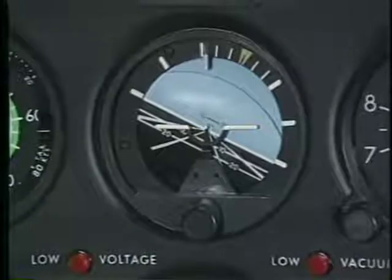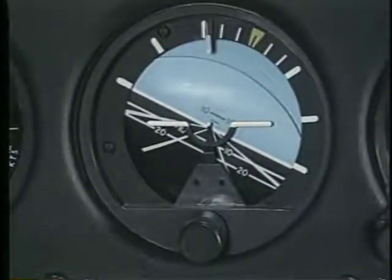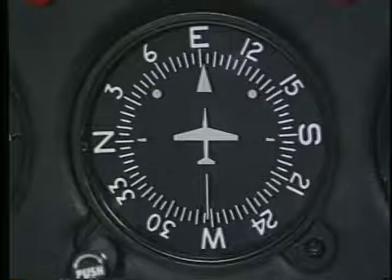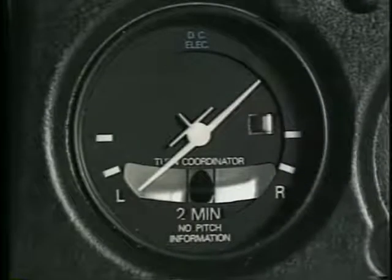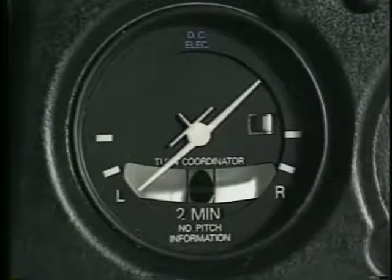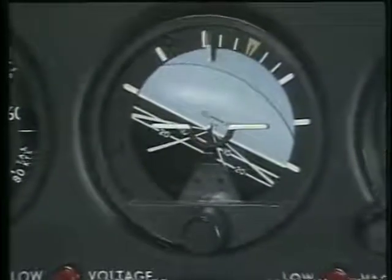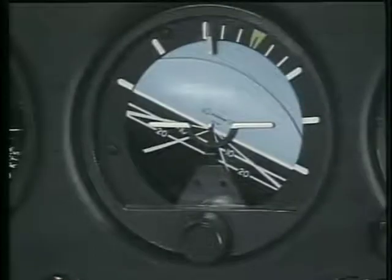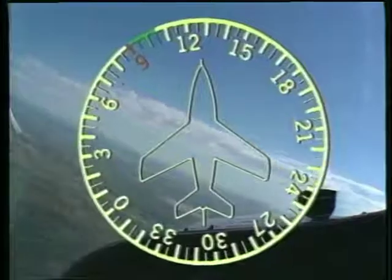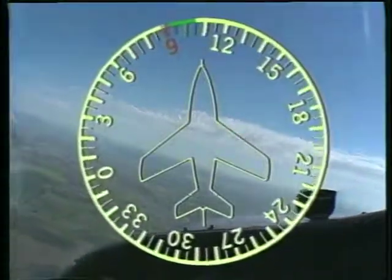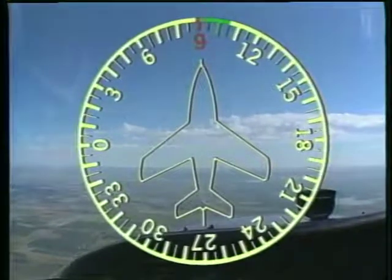In addition to your visual references, the airplane's flight instruments can also verify that you are in a turn. The attitude indicator, heading indicator, and turn coordinator will all verify that you are in a turn. When you are rolling out of a left turn to a specific heading, you should lead your rollout by about half your bank angle. For example, if you are in a 30-degree bank and you want to roll out on a heading of 090, you should begin your rollout at 105 degrees — 15 degrees before the desired heading.